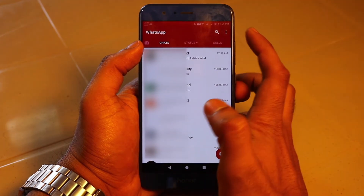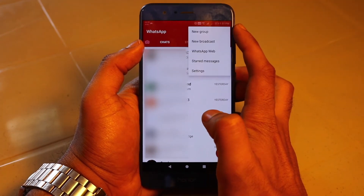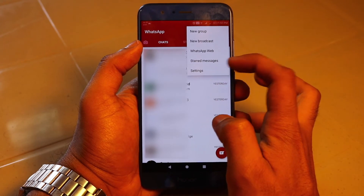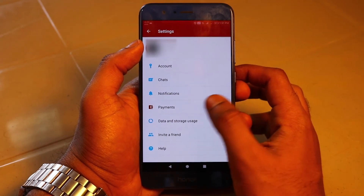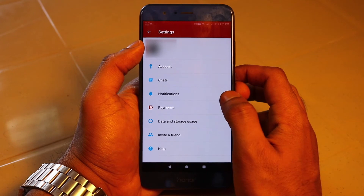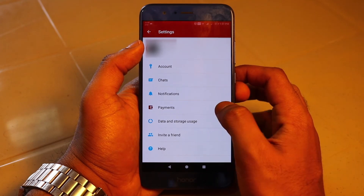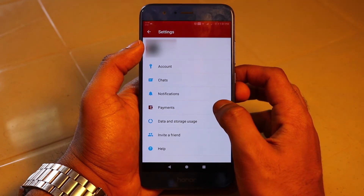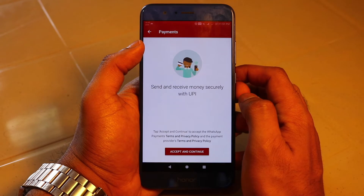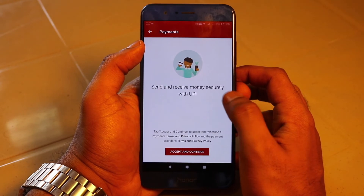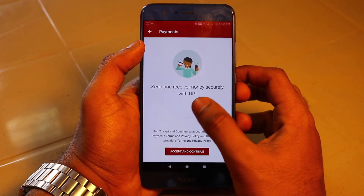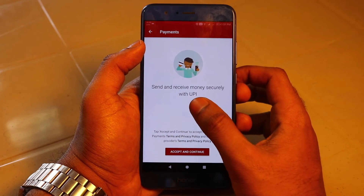So here I am at my WhatsApp. Let's go to the settings menu and see what's new. As you can see, there is the new UPI-based payment feature. I didn't set up anything yet — I have to do everything from scratch. I thought I'd make a video so that everybody, or people who are confused with the payment method, can understand how to do this.